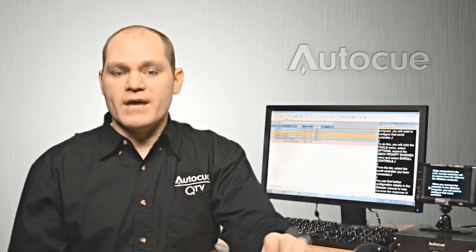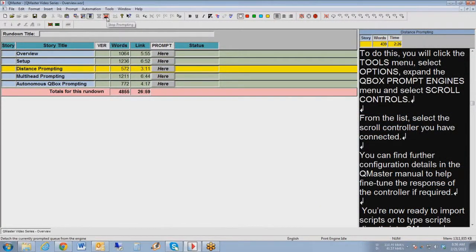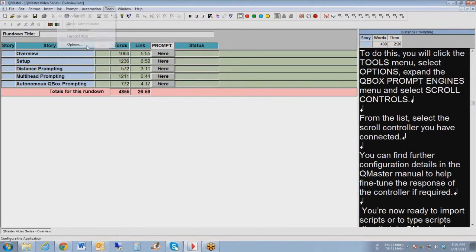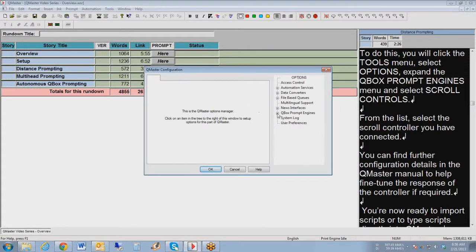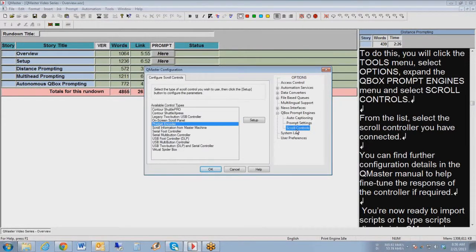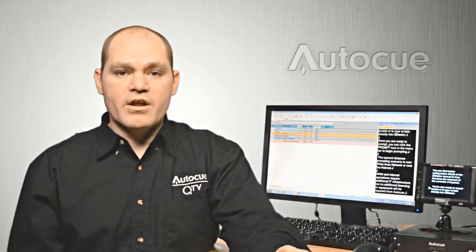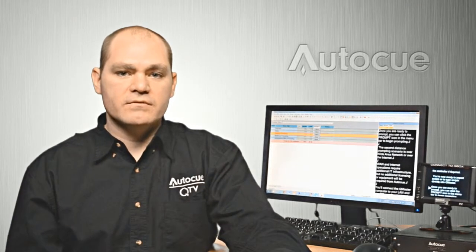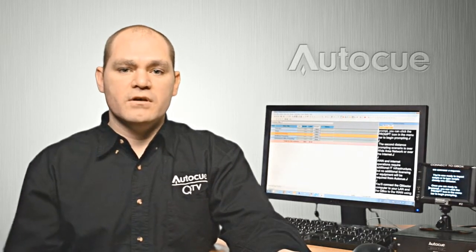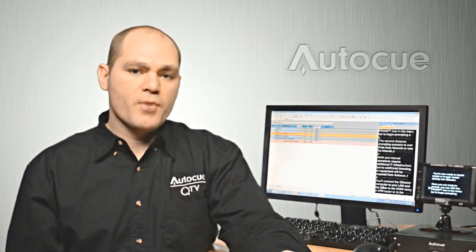When you connect the controller to the CueMaster computer you'll need to configure that scroll controller. To do this, click the Tools menu, select Options, expand the CueBox Prompt Engines menu, and select Scroll Controls. From the list, select the scroll controller you've connected. You can find further configuration details in the CueMaster manual to help fine-tune the response of the controller if required. Now you're ready to import scripts or type scripts directly into CueMaster, and once ready to prompt, click the prompt icon in the menu bar to begin prompting.